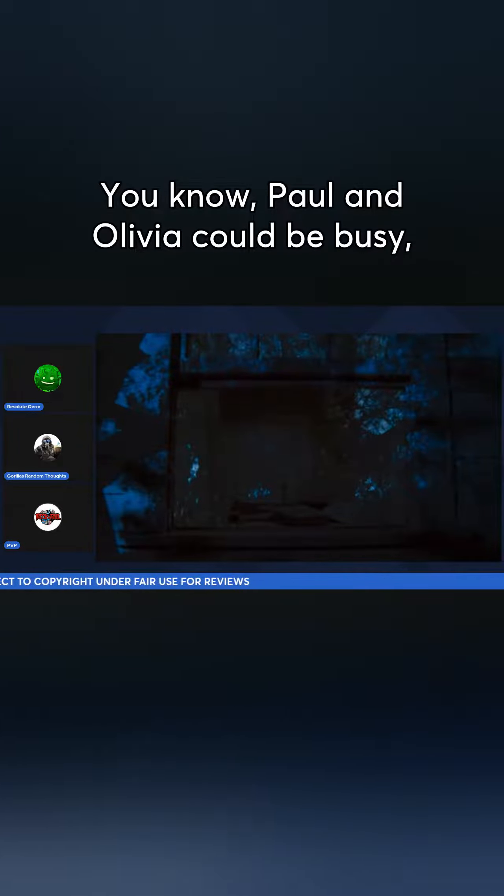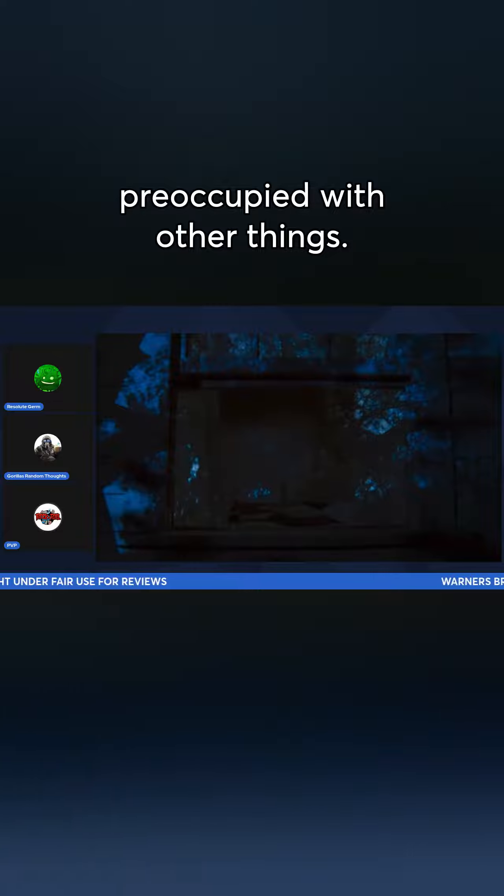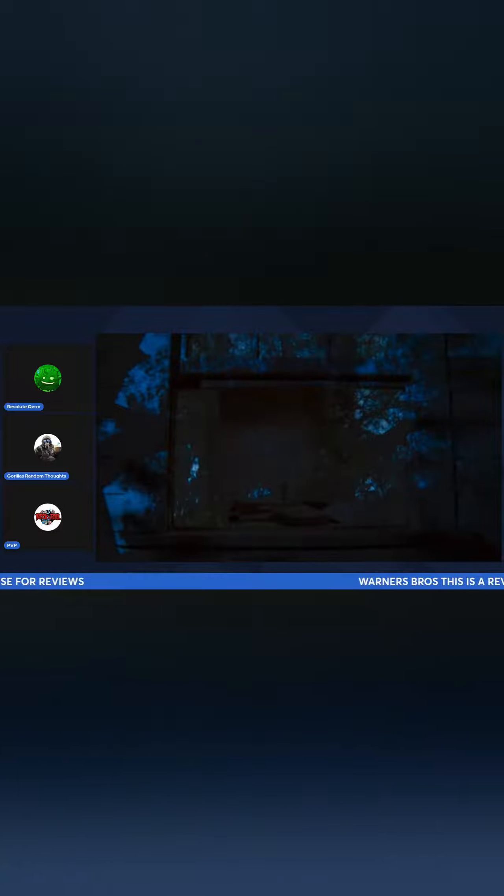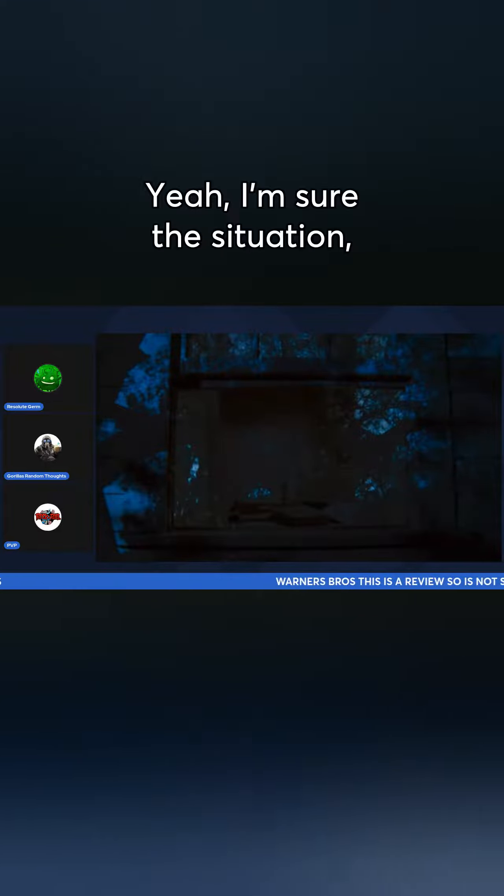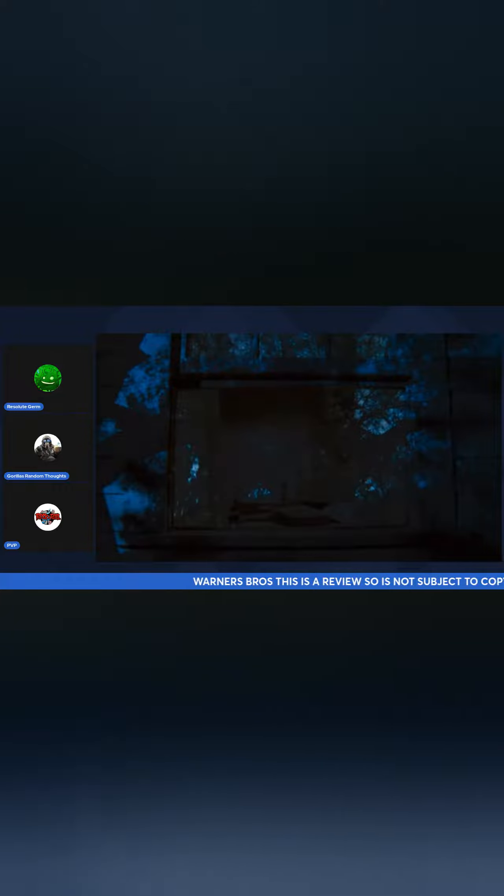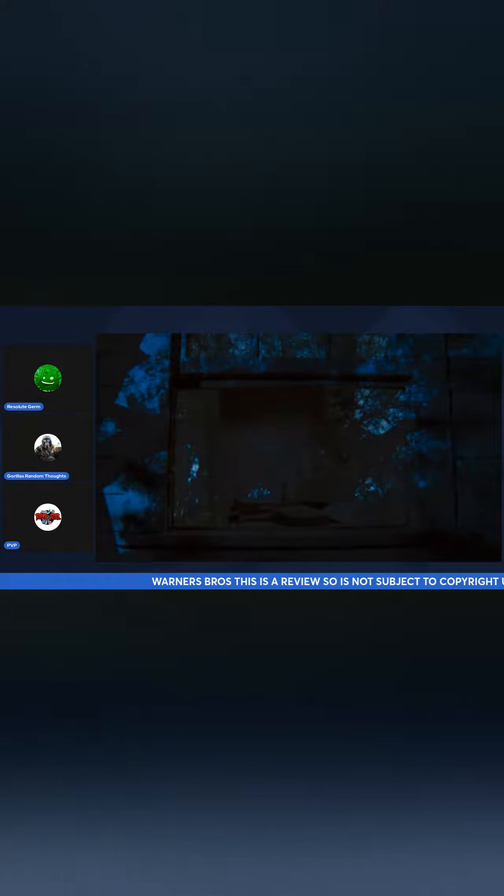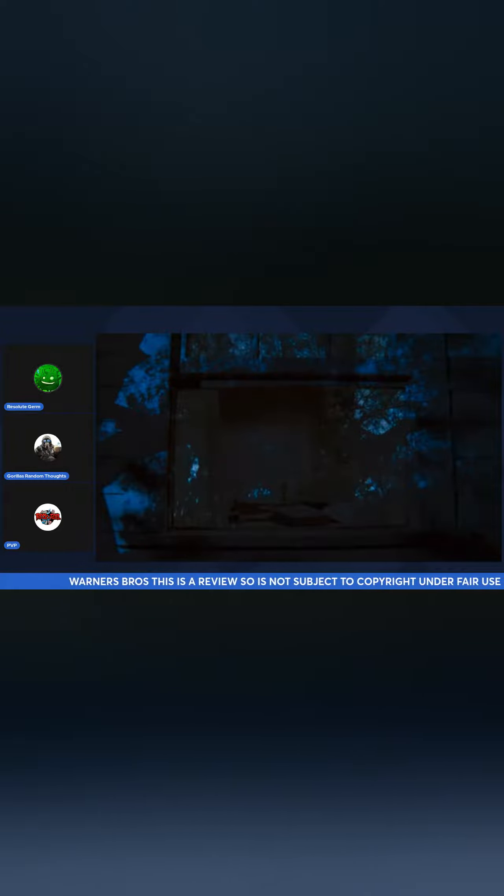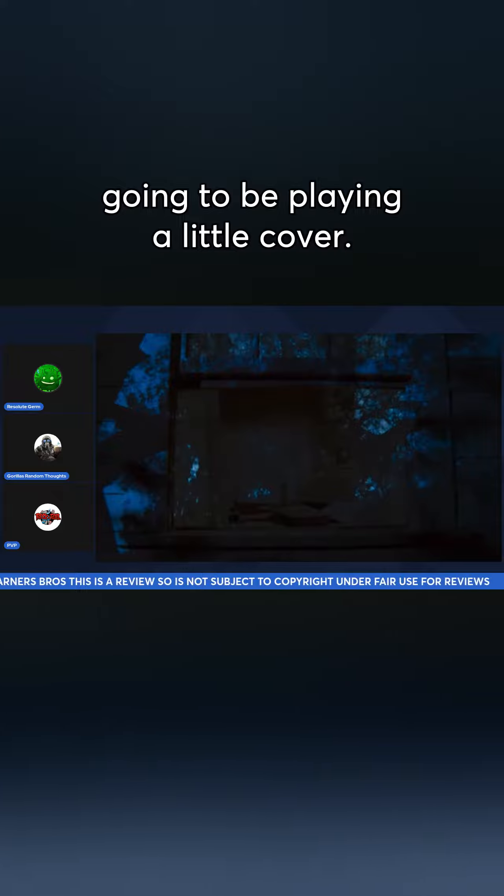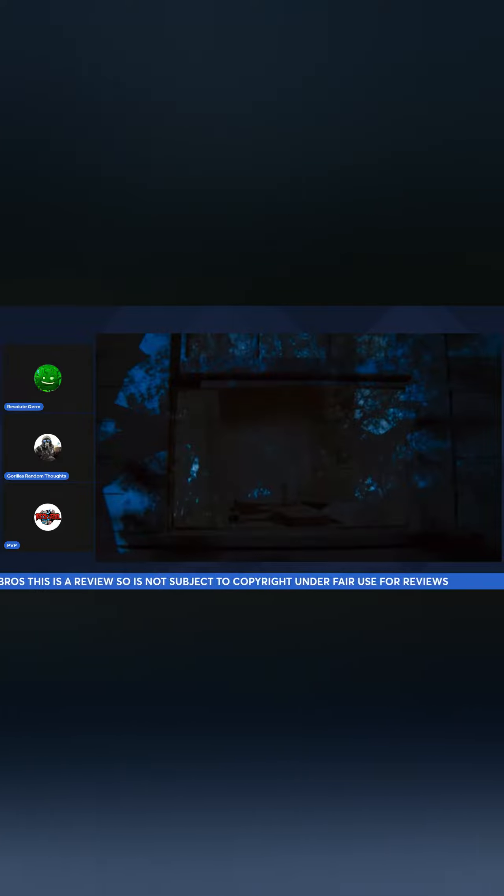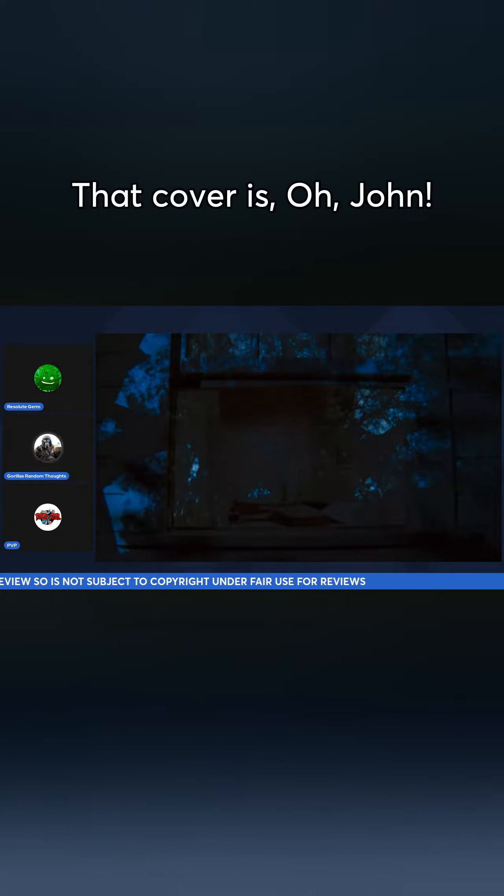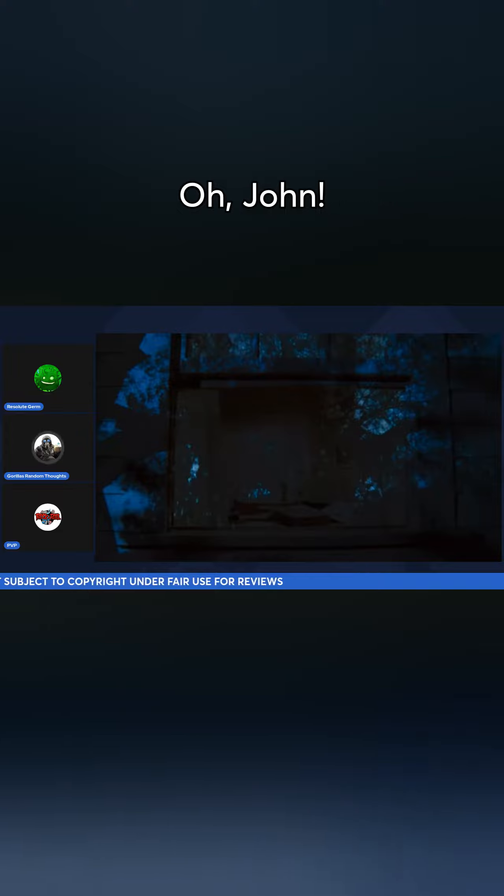You know, Paul and Olivia could be busy, preoccupied with other things. Yeah, I'm sure in the situation both grandpa and John are going to be playing a little cover. That cover is 'oh John, oh John, oh Zeb.'